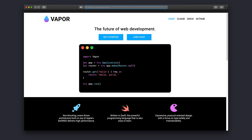Vapor is an amazing framework completely built with Swift. It is based on the Swift NIO framework from Apple, which is a really fast networking framework. Vapor states that this is the future of web development, and it definitely could be.